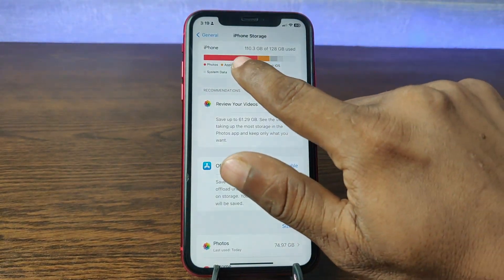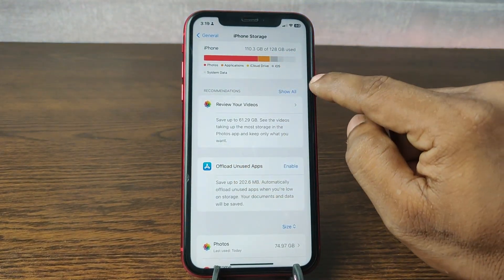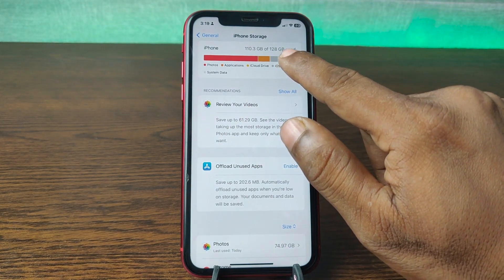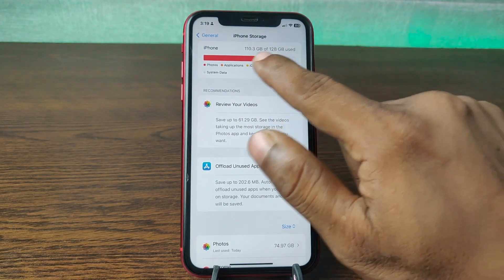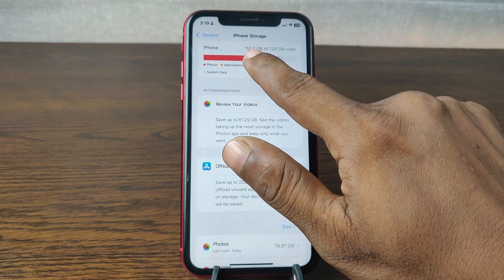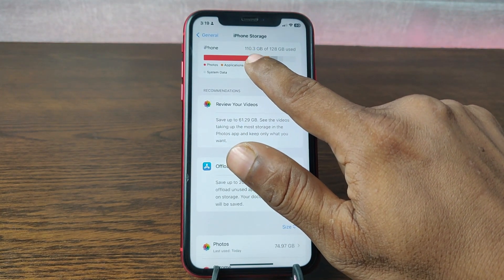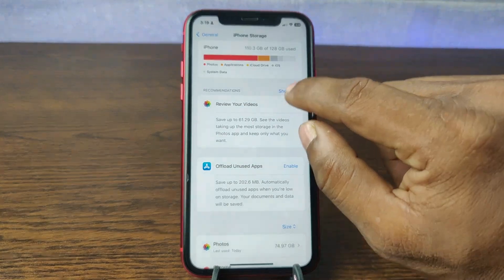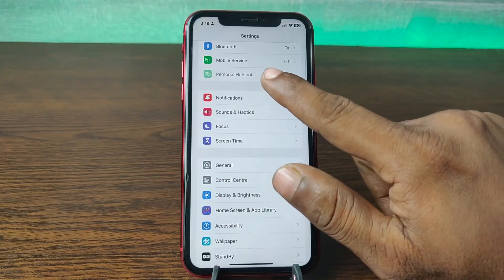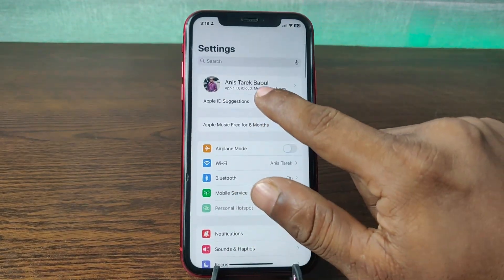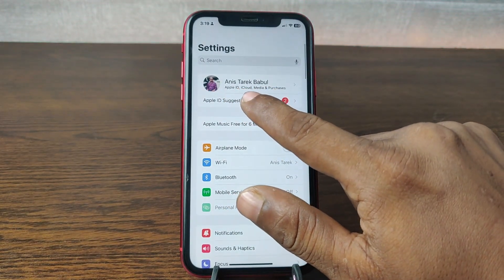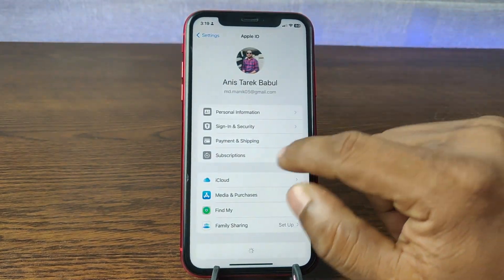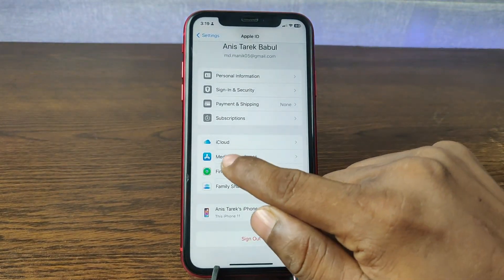As you can see, it is showing iPhone local storage. My version is 128 GB, so I have already used 110 GB. This is the local storage. For checking iCloud, tap on your Apple account and swipe up.